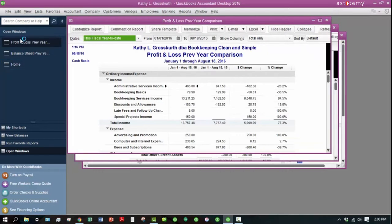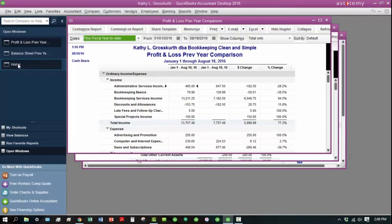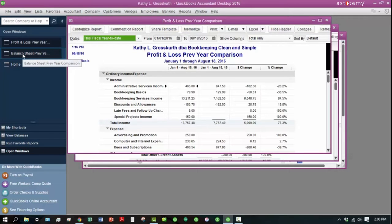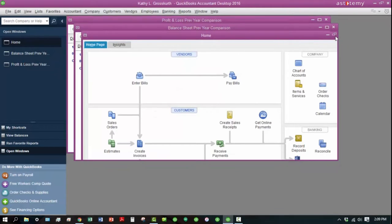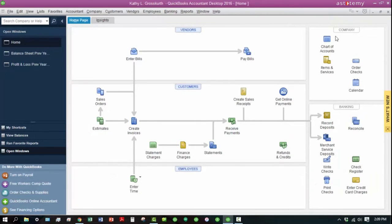And you can also toggle between them here as well. Like if you wanted to get back to this Balance Sheet, you can do that from here. I want to get back to the Home page, so that's what I'm going to do. I'm going to go ahead and maximize this Home page.